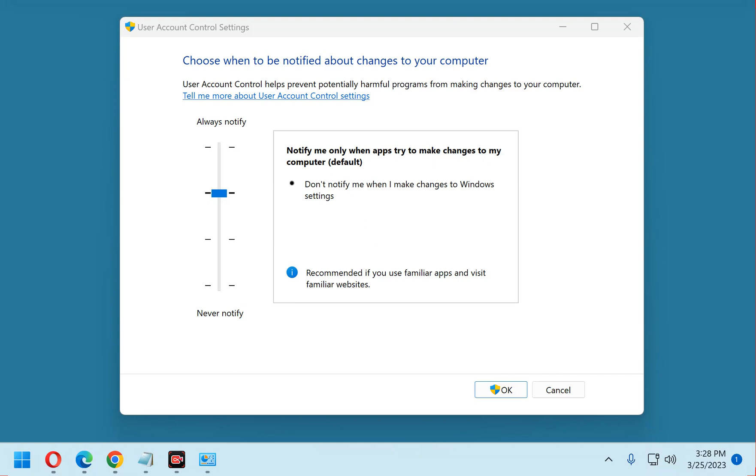The thing is, the default UAC setting doesn't provide as much protection as it's capable of providing. But making one quick settings change can boost the protection provided by UAC to the max.